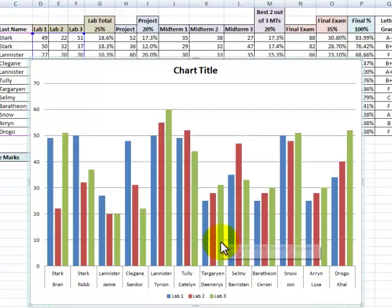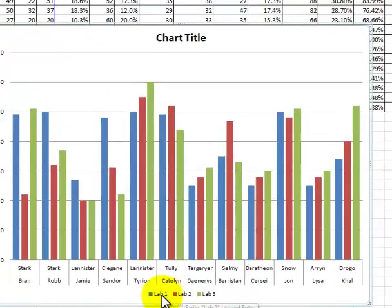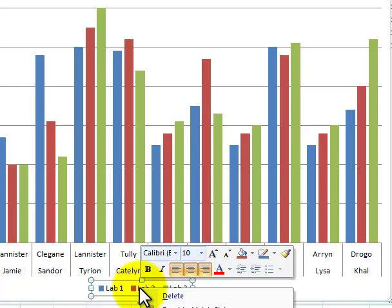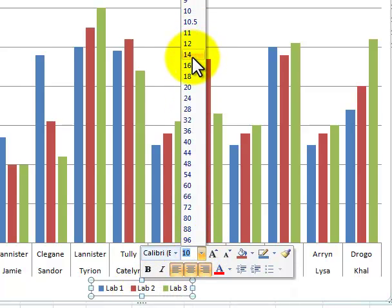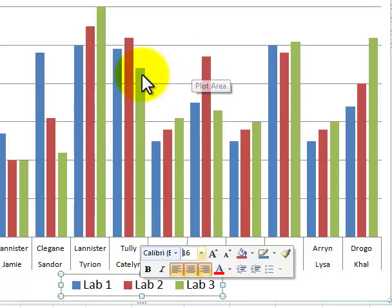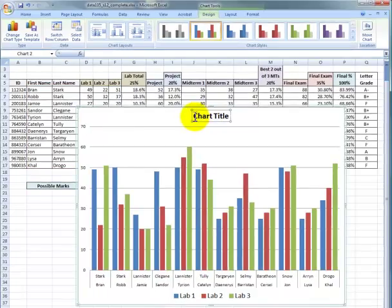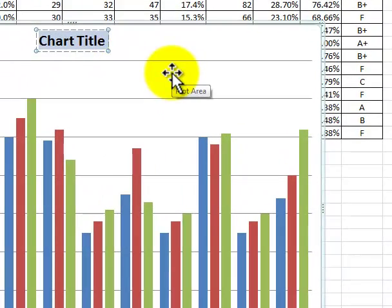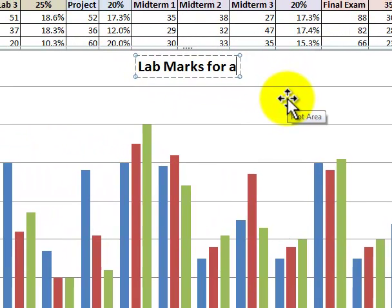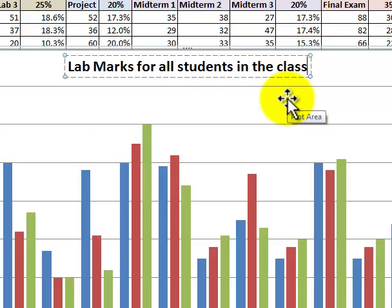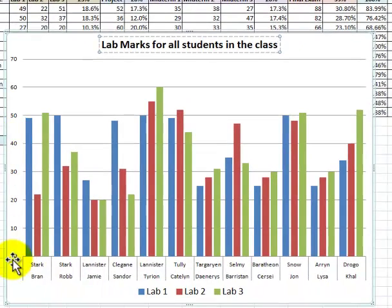I've got one more thing I want to do here. I don't like the size of this key — I think it's too small. So I'm going to click on that, right-mouse click, and increase the font size. I'll pick 16. That's looking a lot better. And I could go in here and change the chart title to something like 'Lab Marks for All Students in the Class.' We still have some work to do on this axis over here, but that will take care of in the next video.